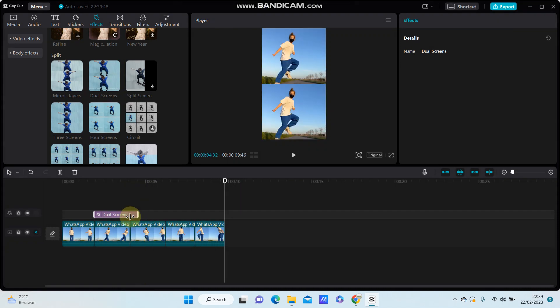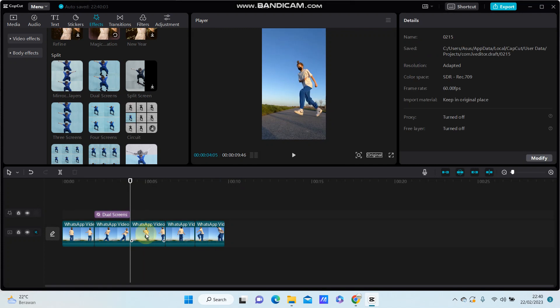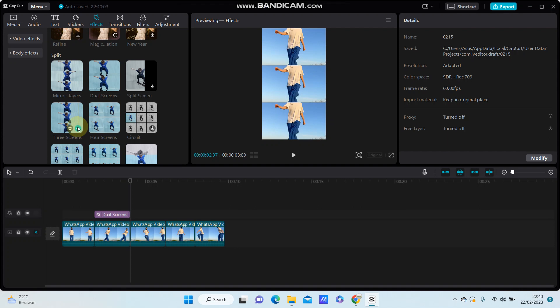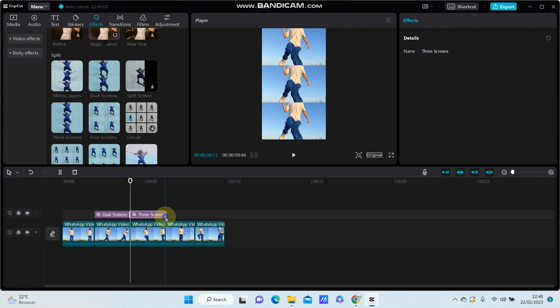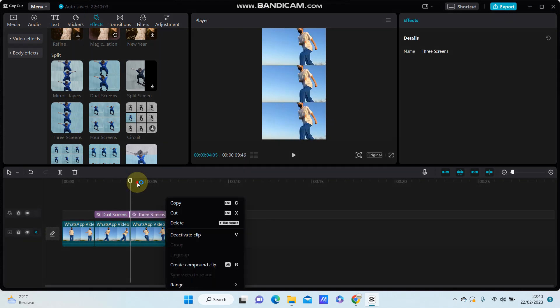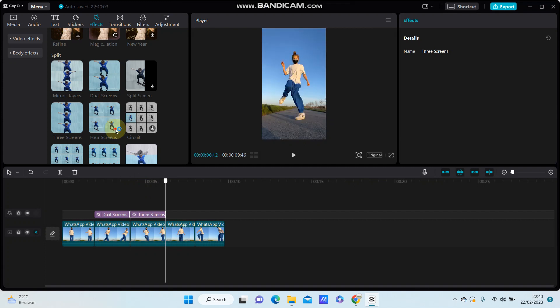Similarly with the second clip or the third clip, you are just going to select three screen, just for the duration. And the next clip, select the four screen.